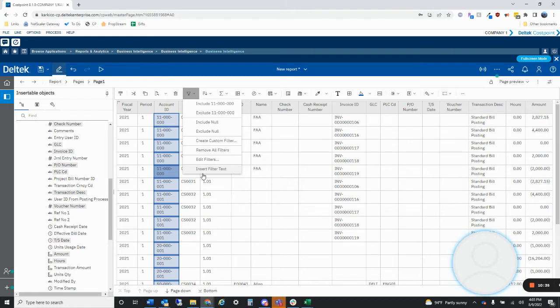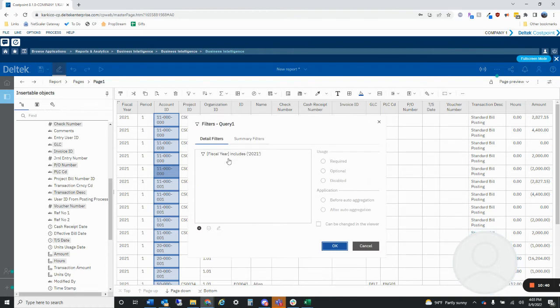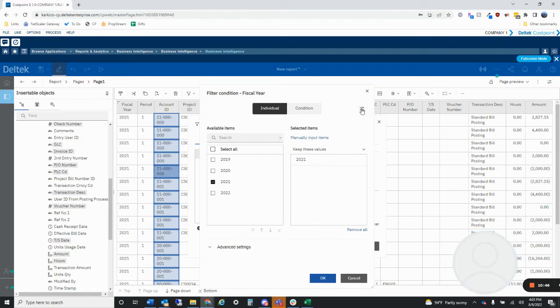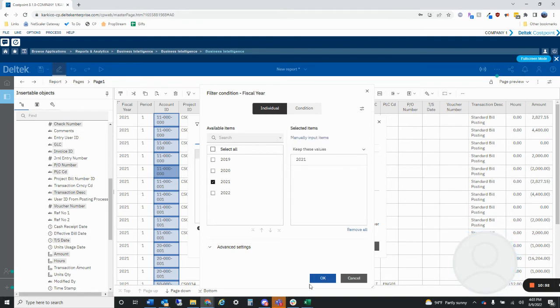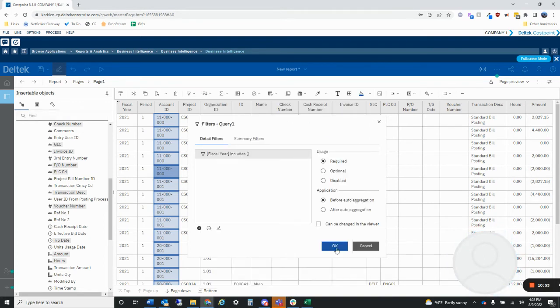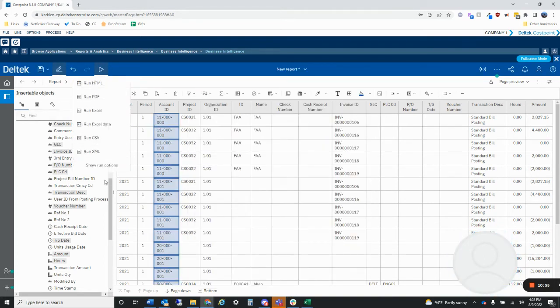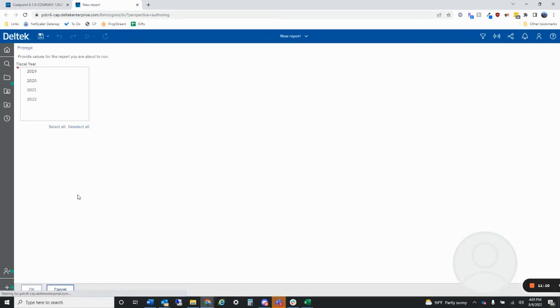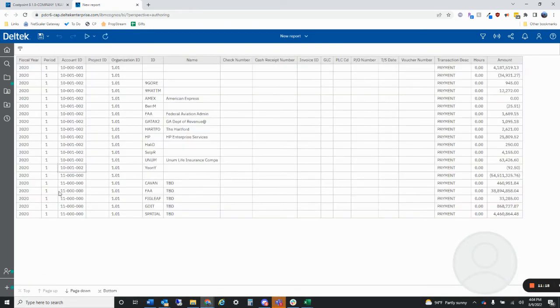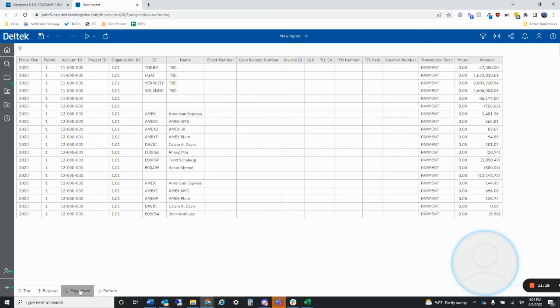But let's make this easier on the user. Maybe the user's you, maybe the user is your friend down the hall. Let's change this from edit filters. Select this pencil, select settings, and we're going to select prompt for values when report is run in viewer. Select okay. We run this. Let's just do HTML and it should ask me for a year once it loads.